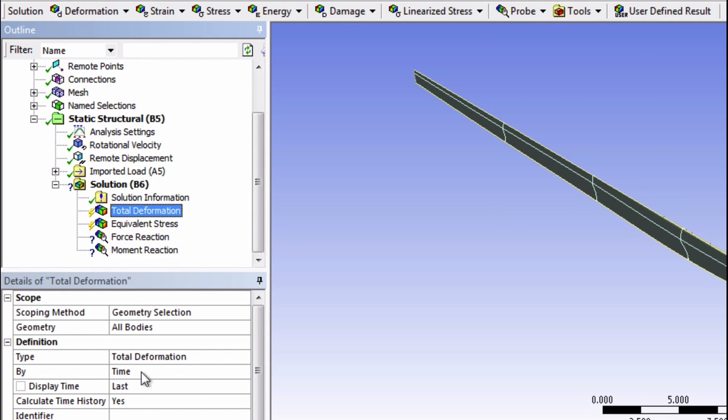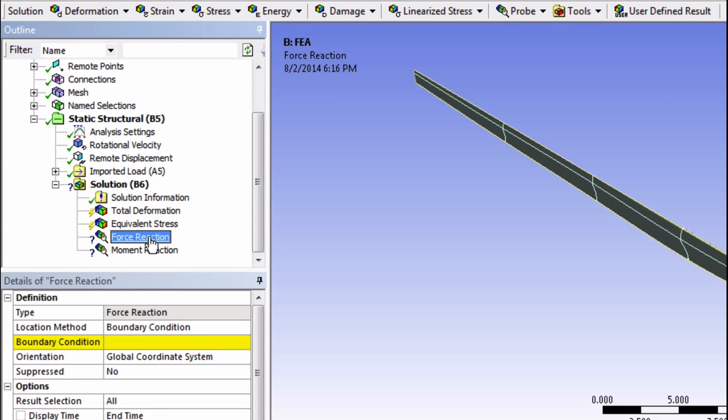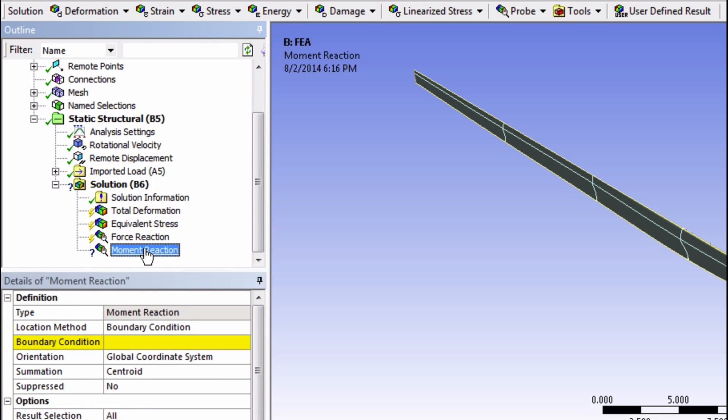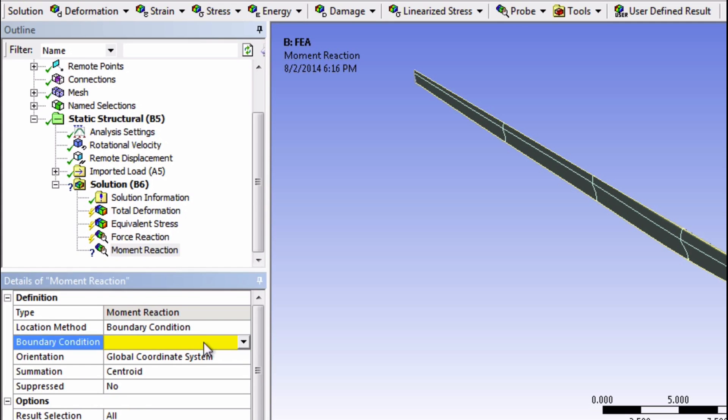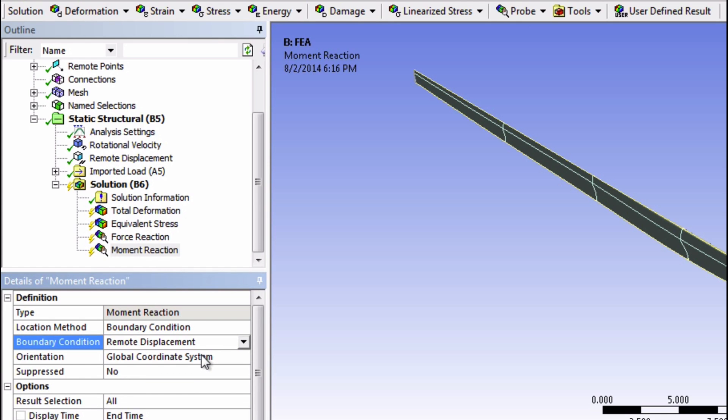These are fine, nothing to change here. The question marks indicate that some things need to be defined. For both these reactions, we need to specify the boundary condition to be the remote displacement that we had created. That was really just our support that we created at the remote point. And it makes sense.